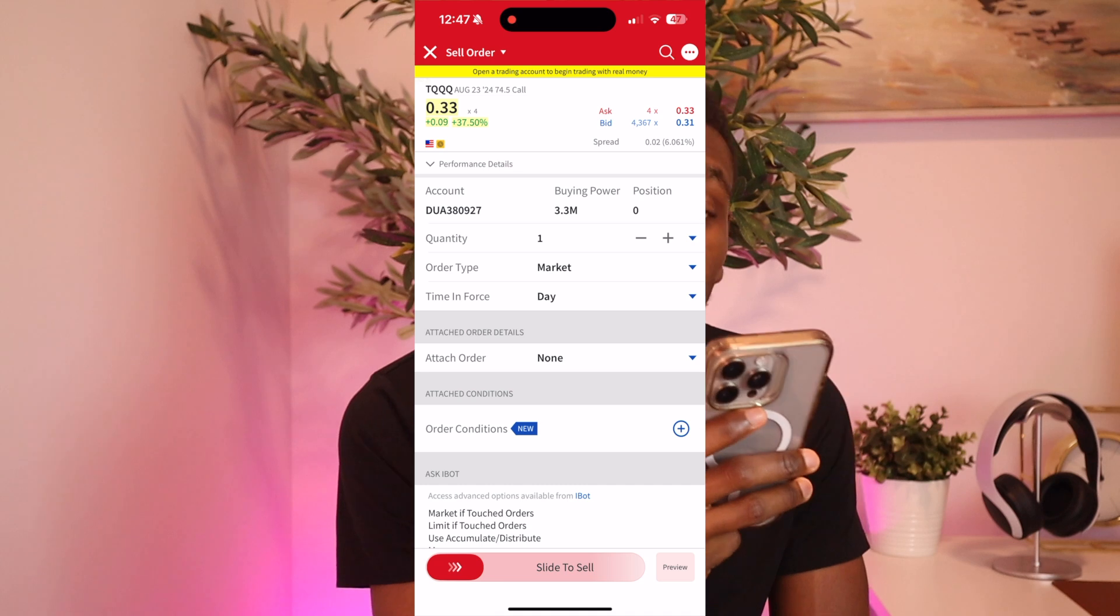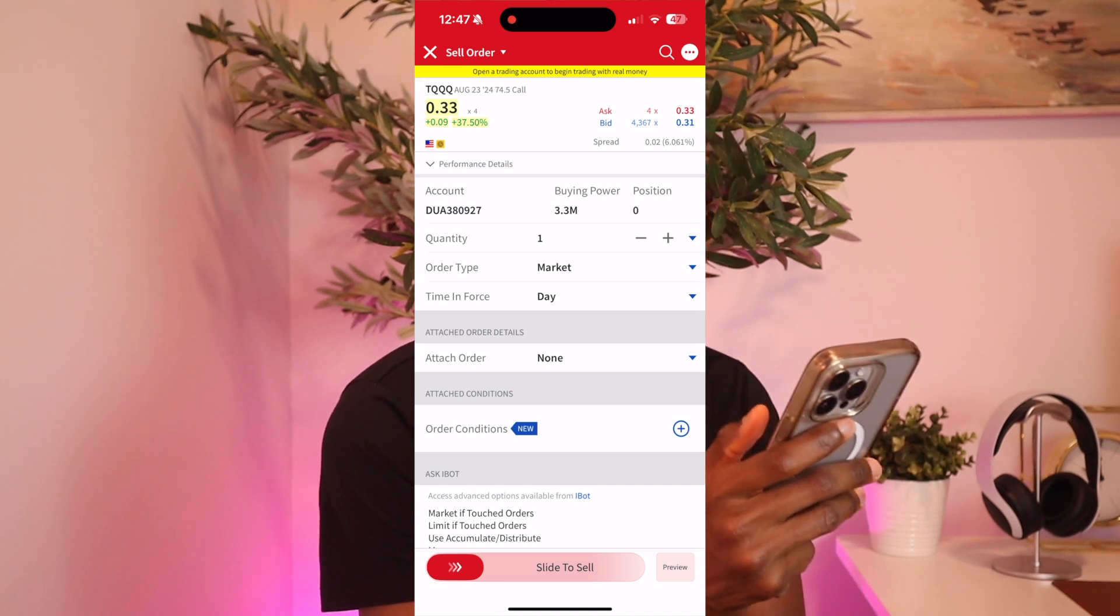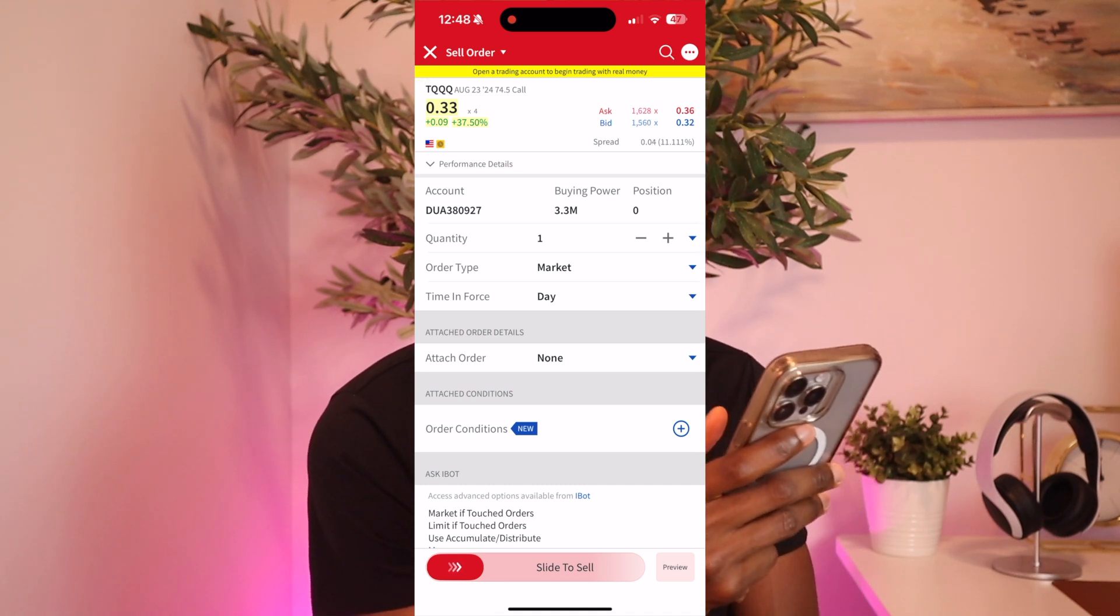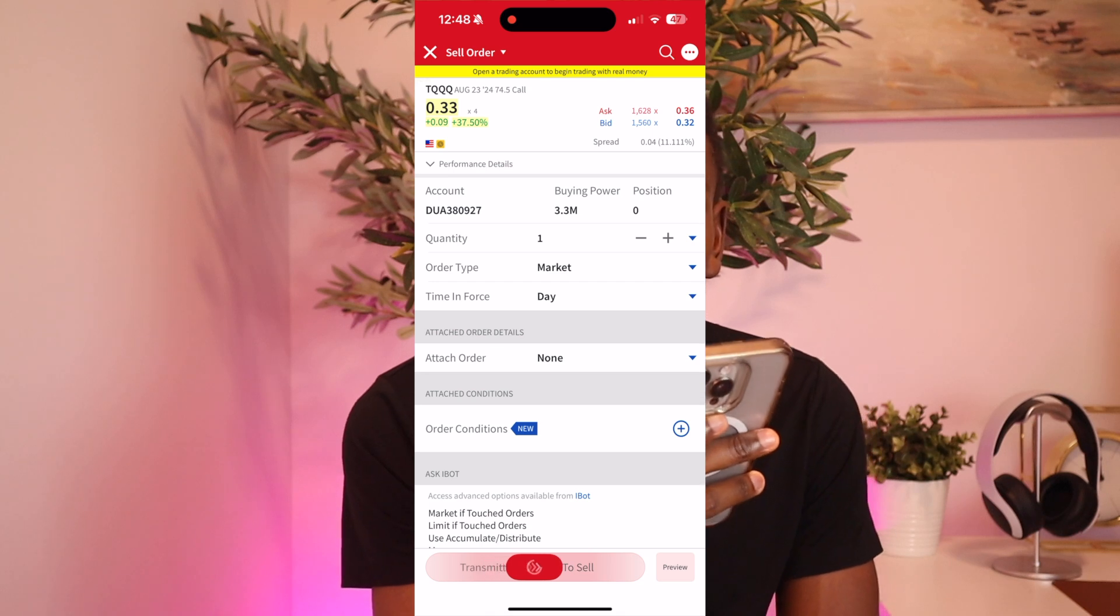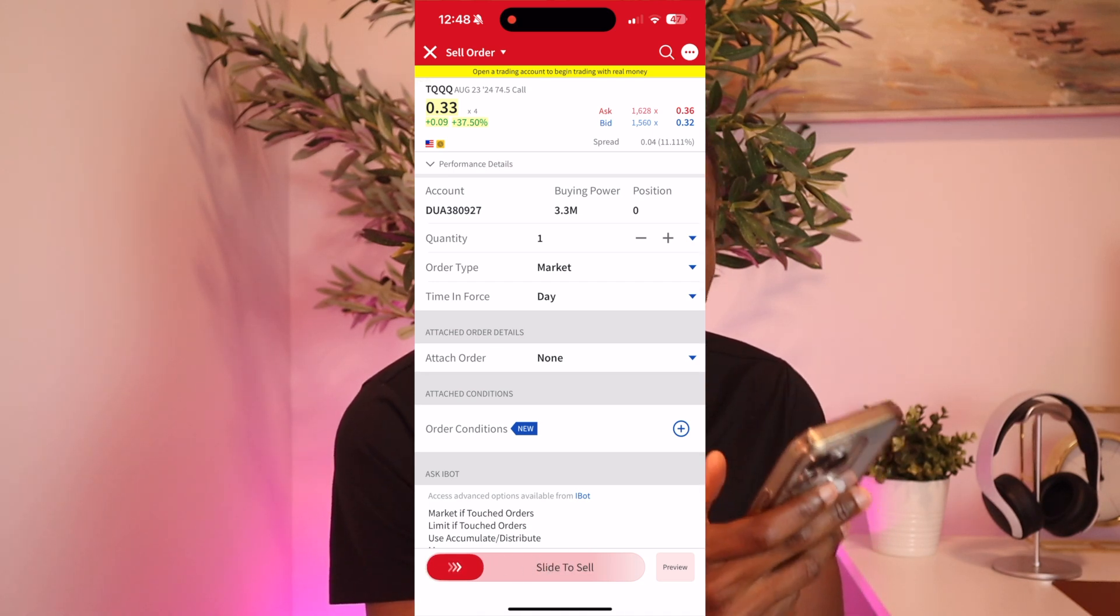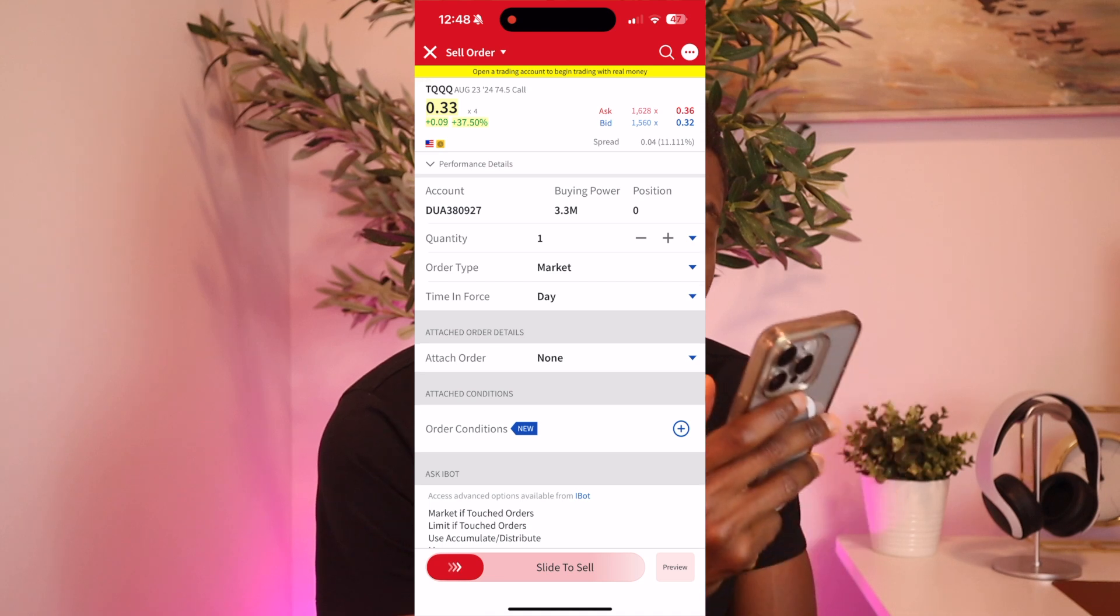So we check everything and what it's saying here is that it's going to give us $0.33 in premium for every share we have. And because we have 100 shares it means that's 0.33 times 100, that's $33. So we're going to get $33 in premium.